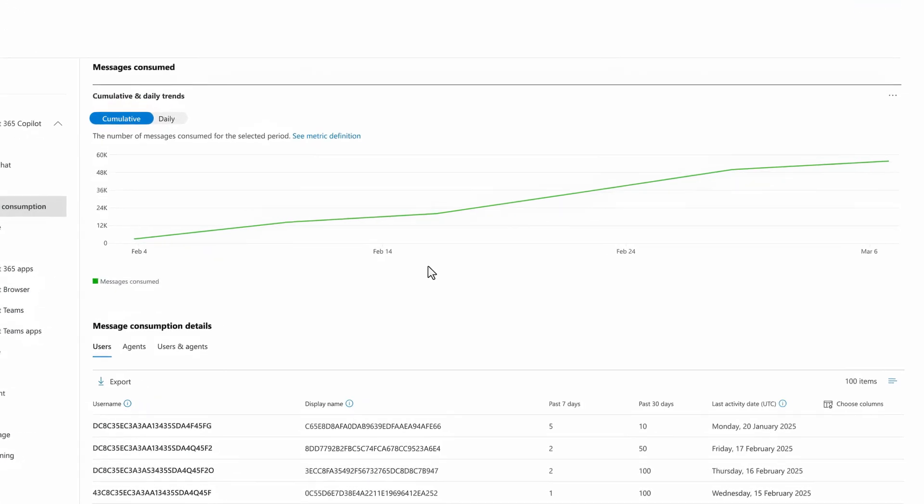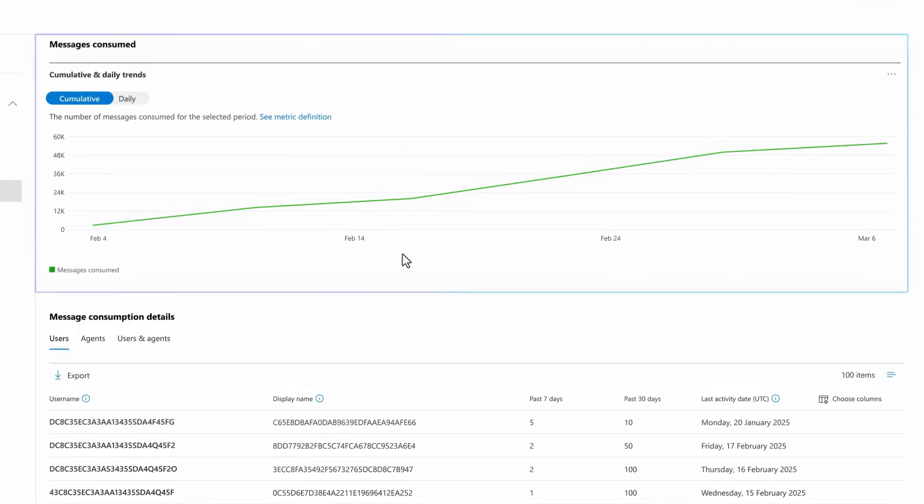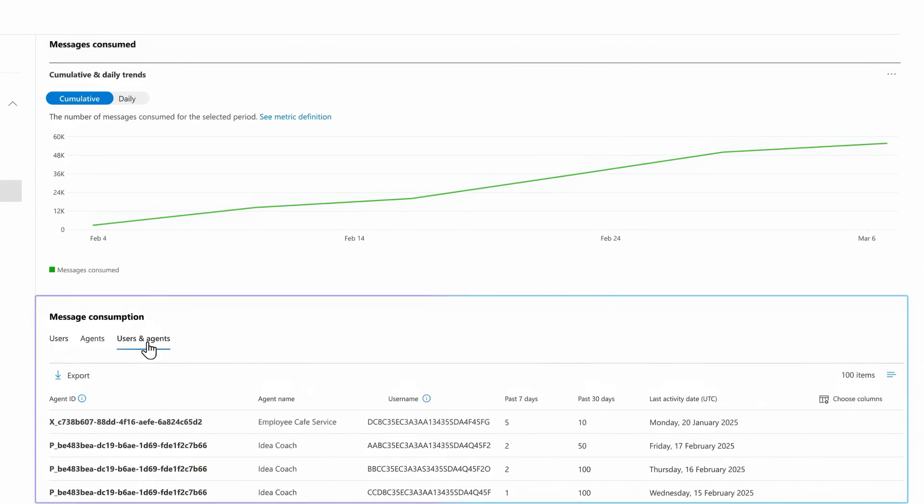Here you can see message consumption trends for metered usage of Microsoft 365 copilot chat to help you understand where and how messages and agents are being consumed. You'll find top agent and user message consumption details to help you plan and manage resource allocation and make agent deployment decisions.